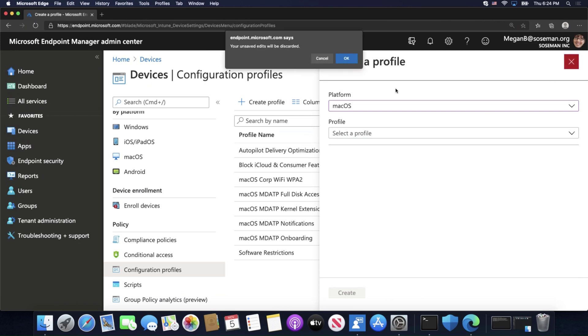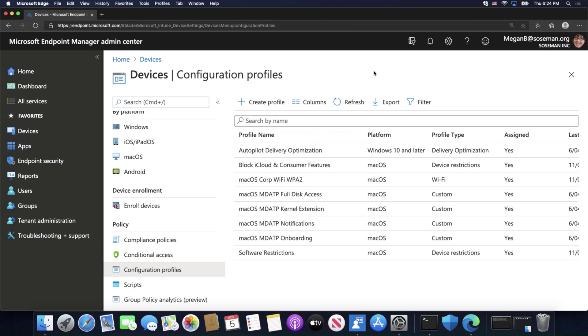But this is how you push out a Wi-Fi profile for Mac OS using Microsoft Endpoint Manager.